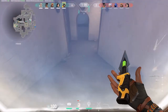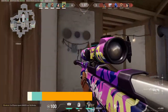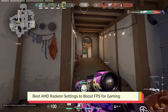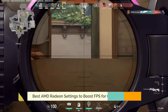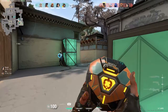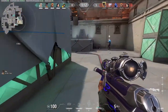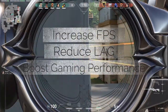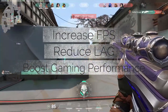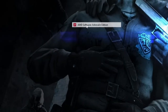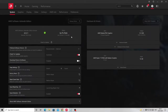Hello everyone, welcome back to Crown Geek. In this video I am sharing the best AMD Radeon settings to boost FPS for gaming. We will be optimizing AMD to increase FPS and reduce lag. On your Windows PC, just right-click on the desktop and choose AMD Software. Once it is up, you will see all the information here — in my case I have AMD Ryzen 7 5700G with Radeon Graphics.